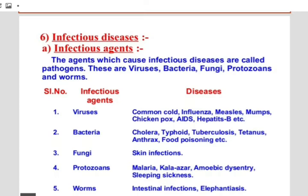Bacteria are unicellular prokaryotic microorganisms. They are prokaryotic because they do not have a nuclear membrane surrounding the nucleus. Under favorable conditions bacteria reproduce very quickly. Bacteria are the causative agents of several diseases in humans as well as in other living organisms.